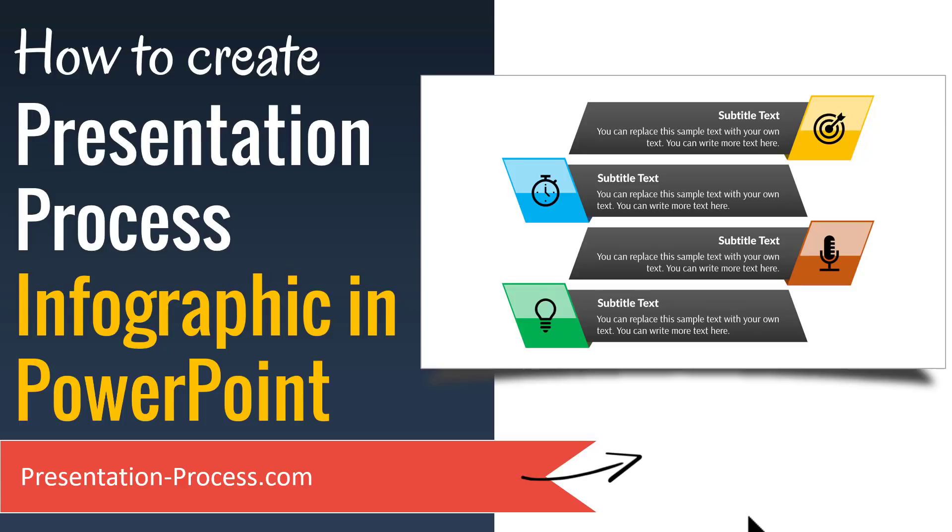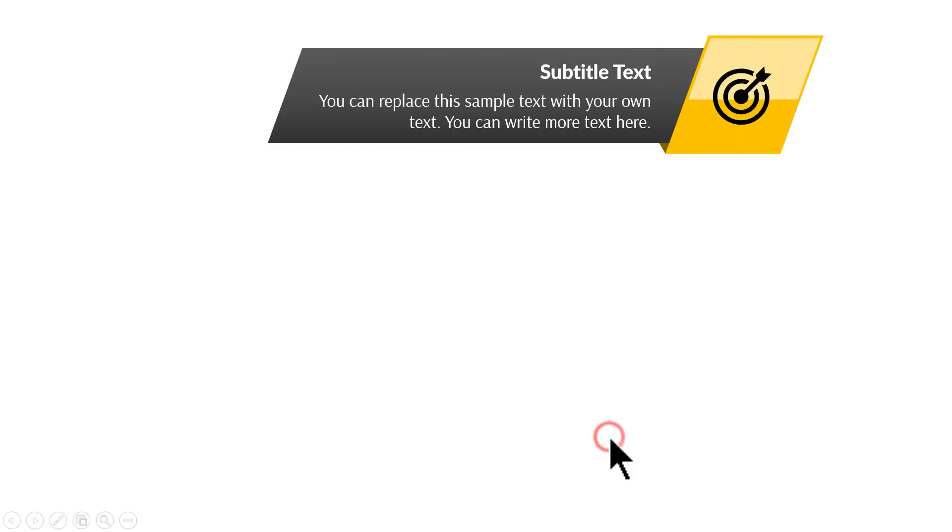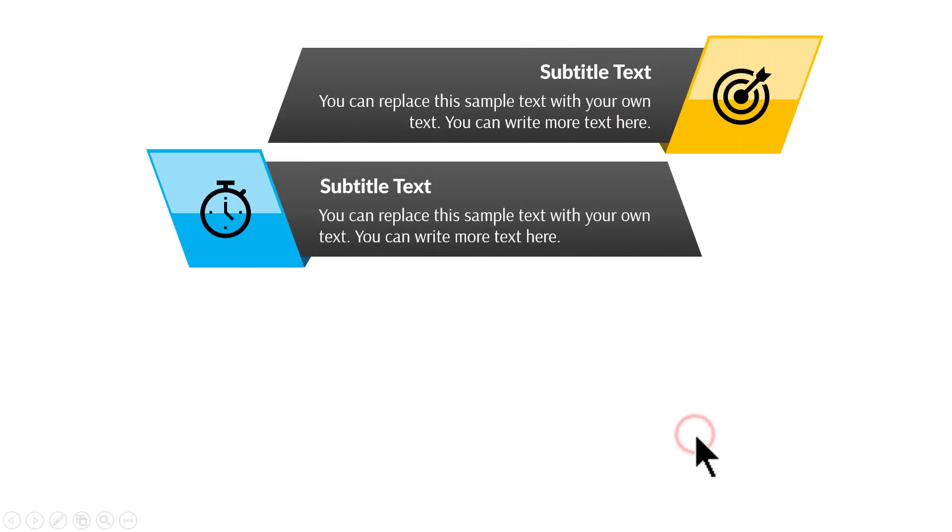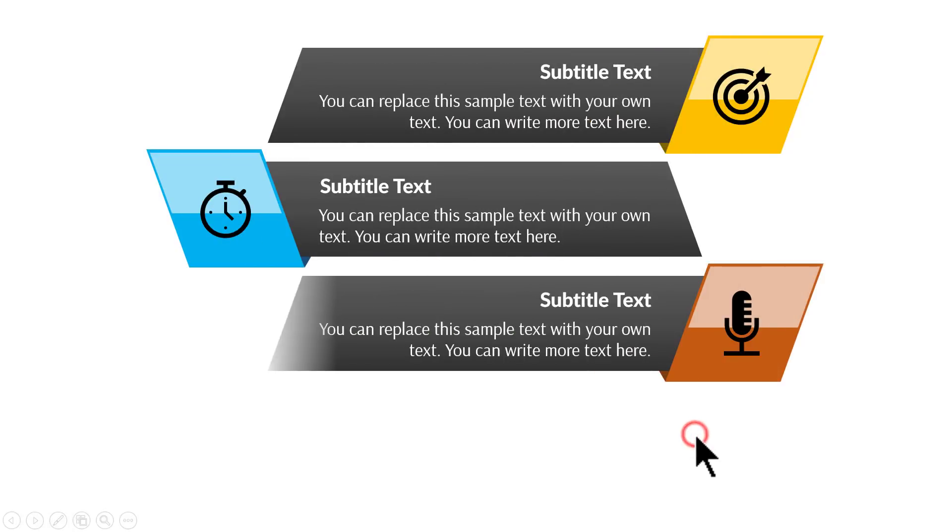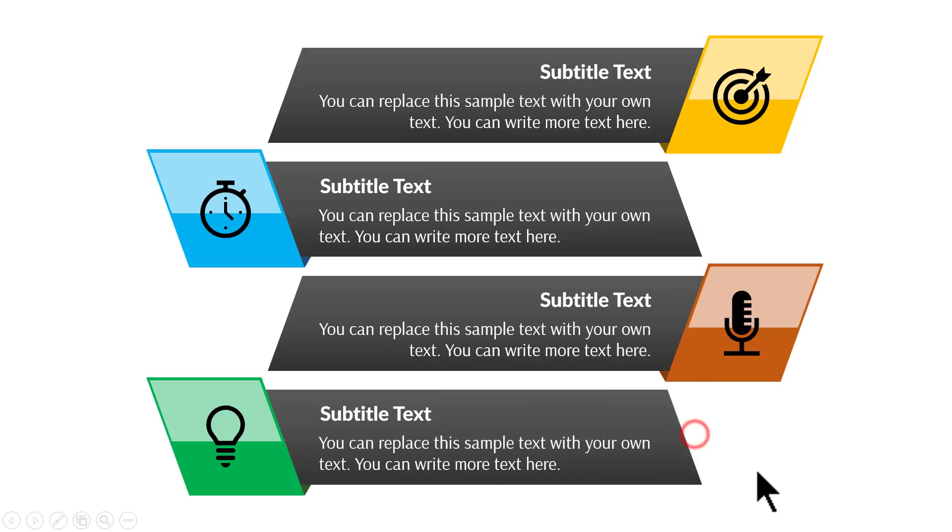The beautiful infographic you will learn to create today looks like this. On a click, you will have the first event occurring, then the second one, the third one, and the fourth one.